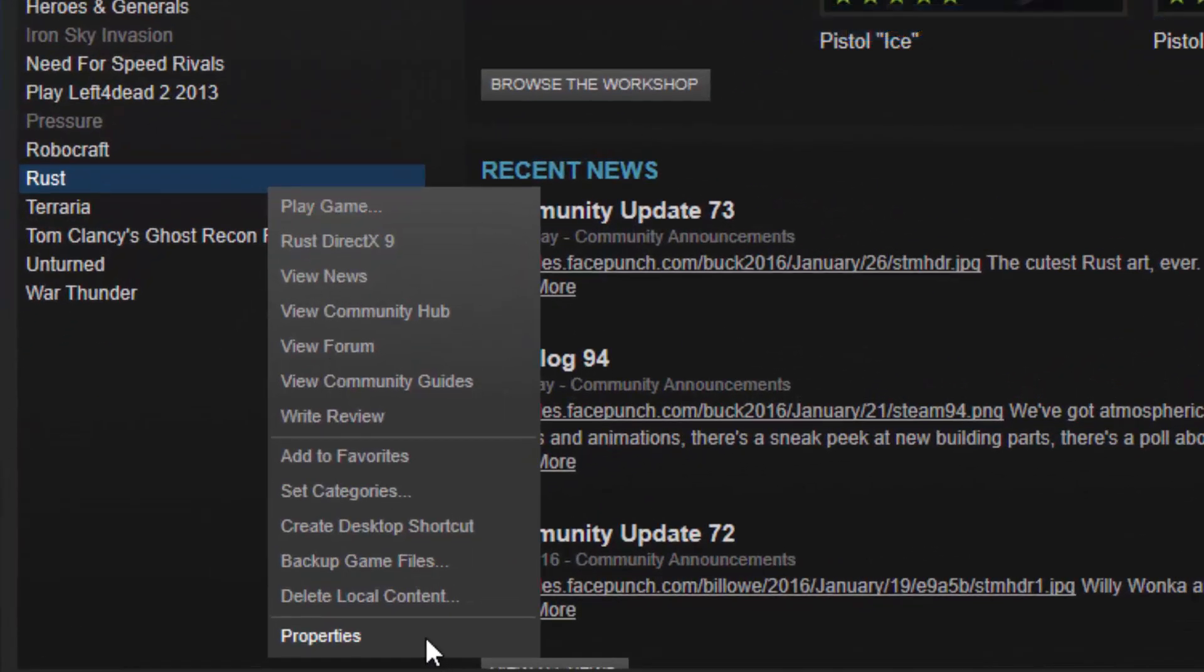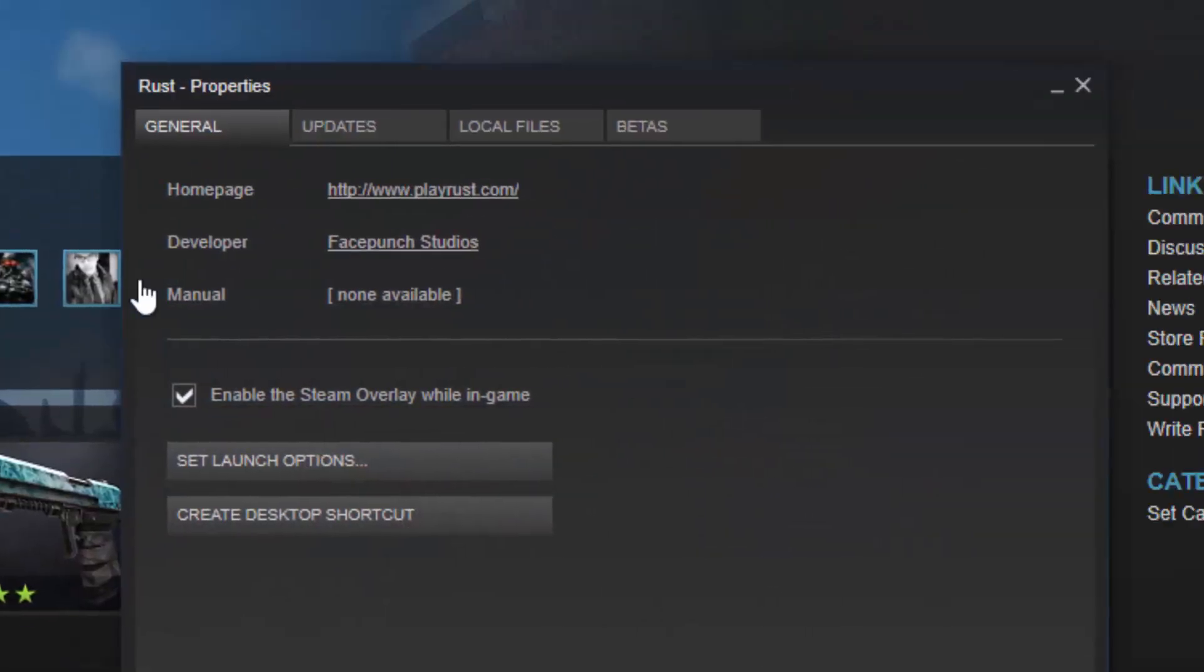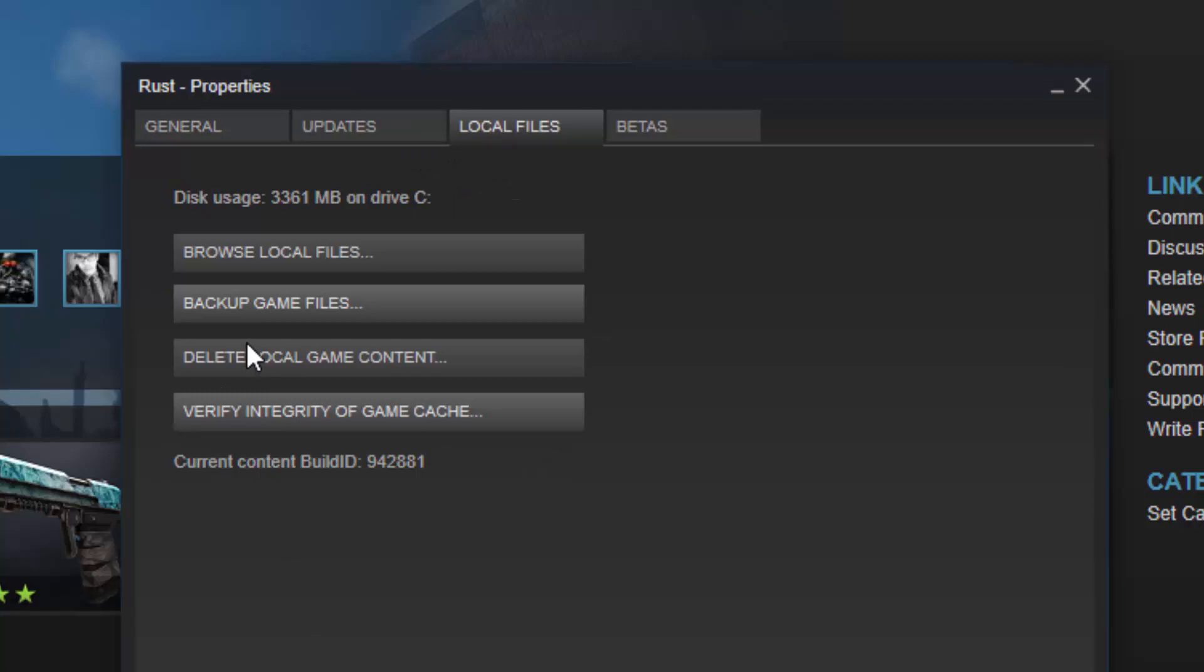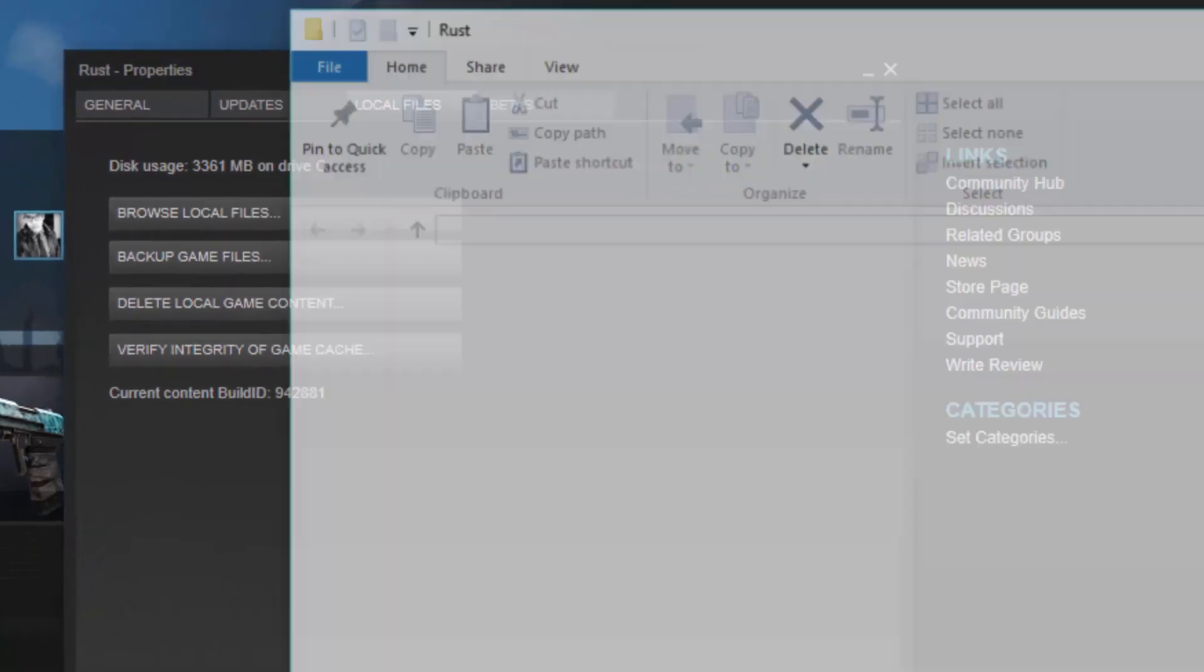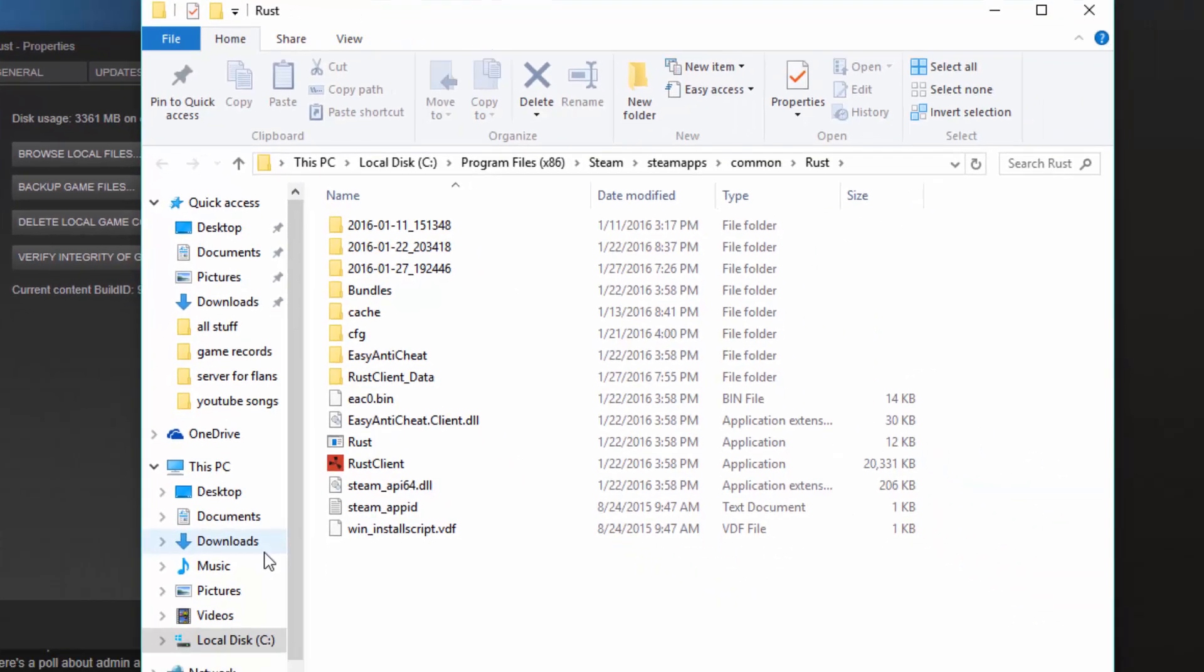First of all, you want to go into your properties settings, right click Steam on Rust, properties, local files, browse local files.